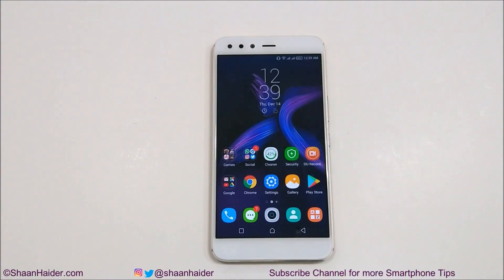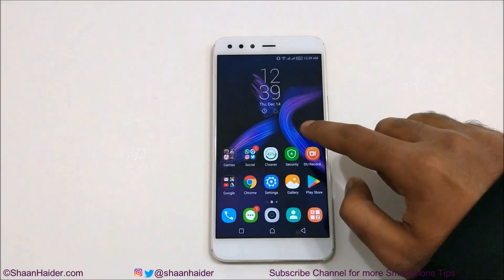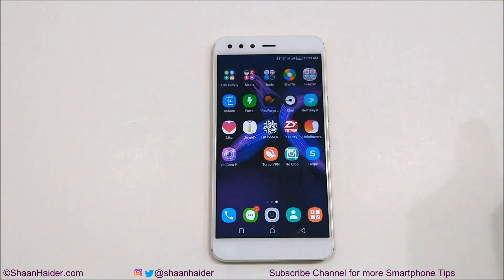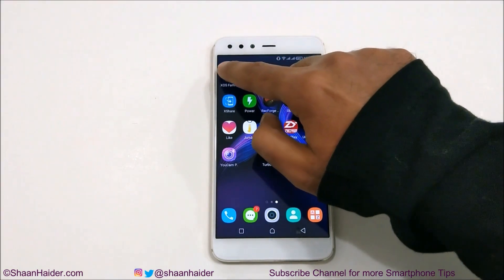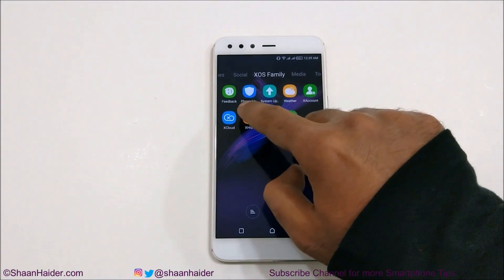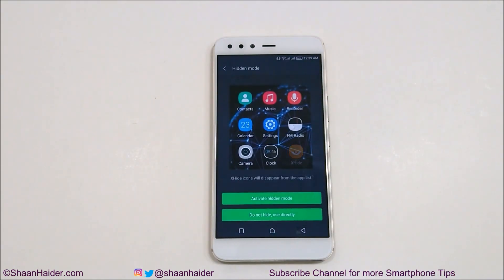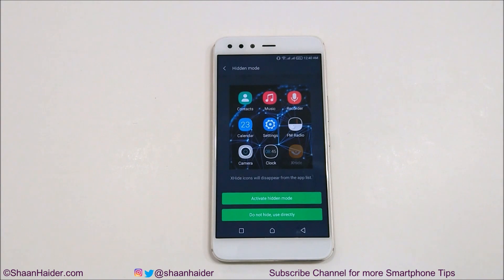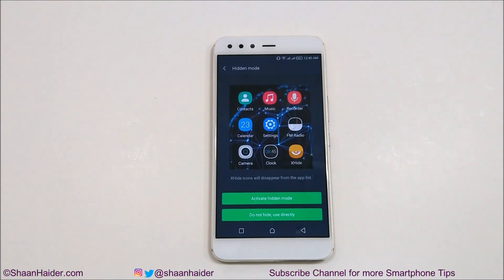To hide images and videos on your Infinix Zero 5 smartphone, first of all you need to go to the X-Hide application. You will find it under XOS Family. Here you will find X-Hide — just tap on it. On the first screen you will find options: if you use X-Hide, you can activate the hidden mode, and at that time the X-Hide app icon will hide from your Infinix Zero 5, and nobody will be able to know there is an application available on your phone.